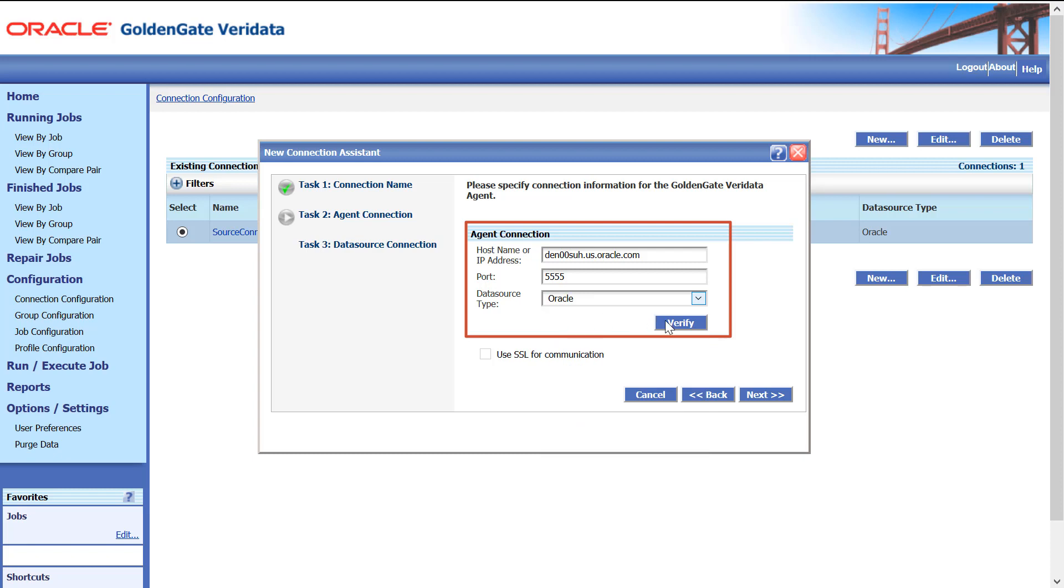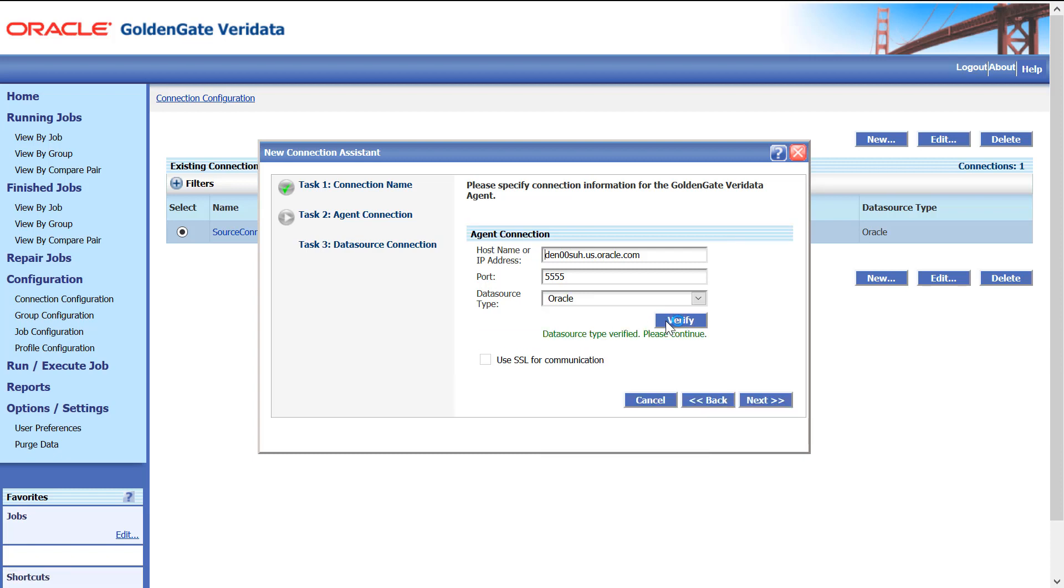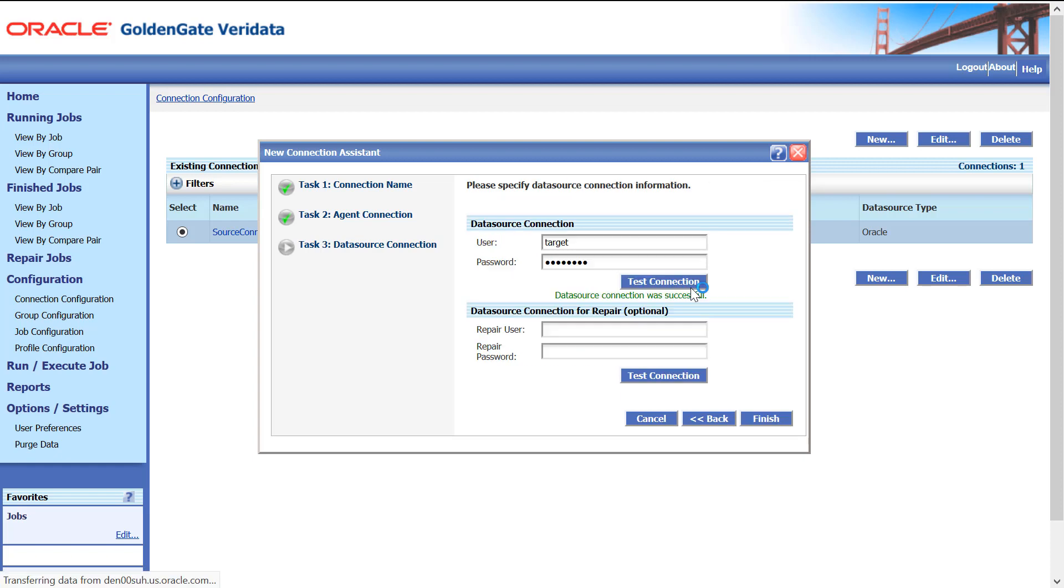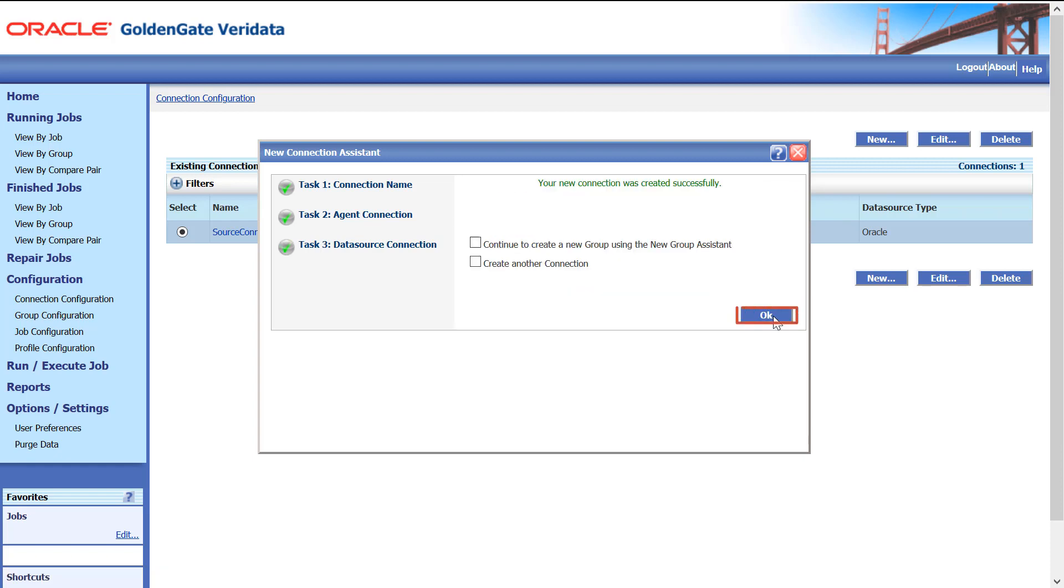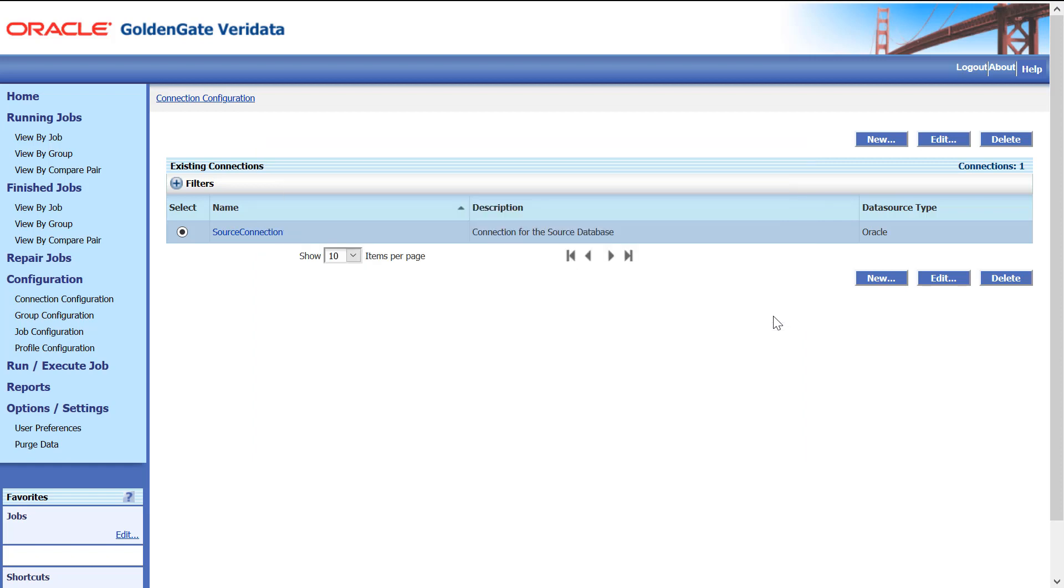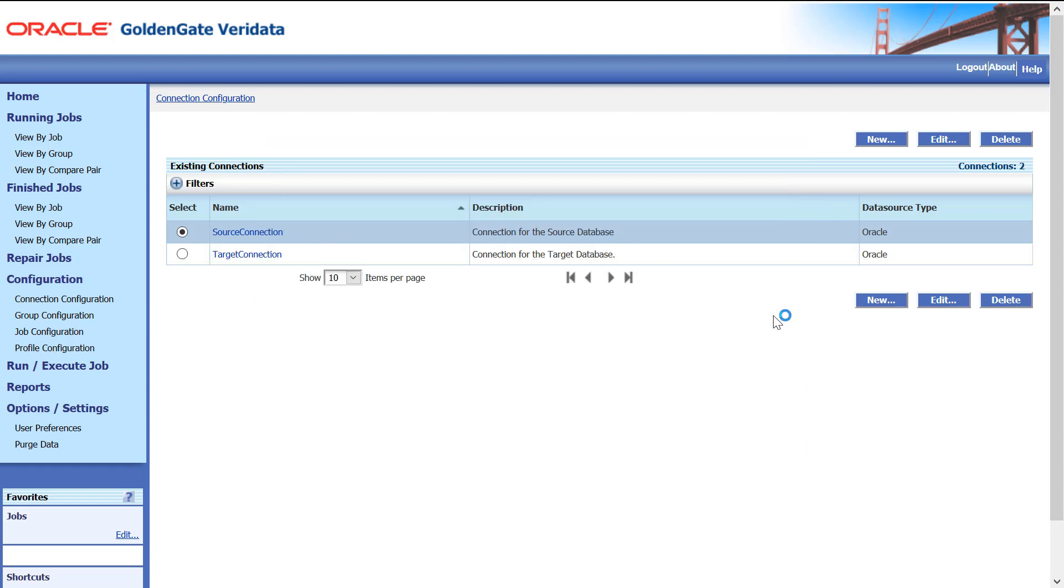Click Next, enter data source connection details, click Test Connection and finish and OK. Now both the connections are created.